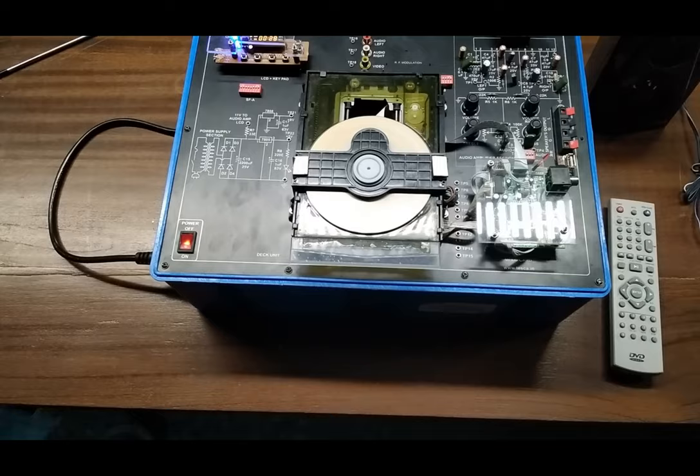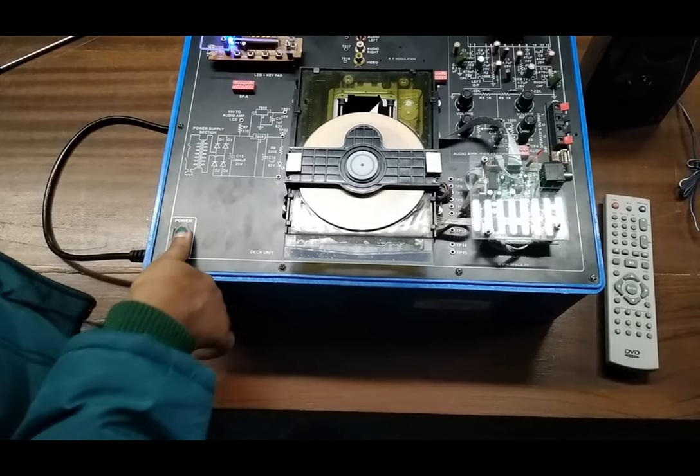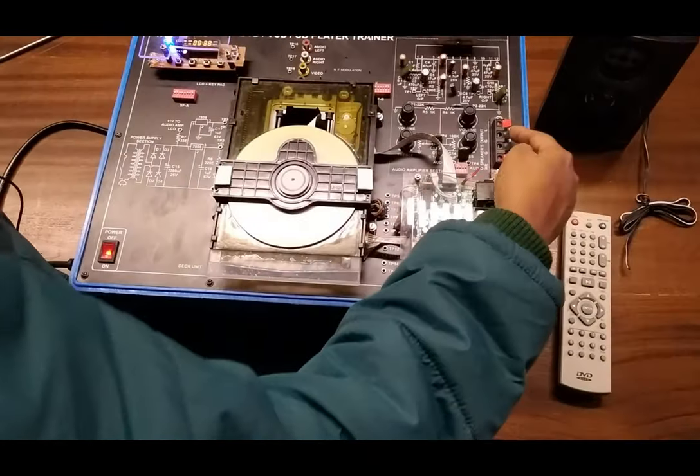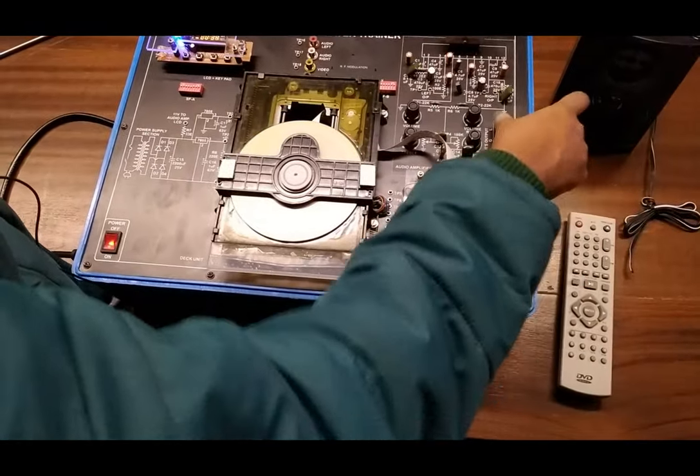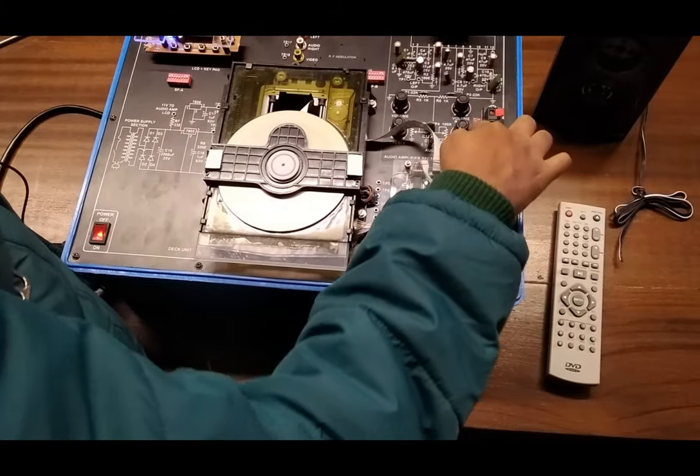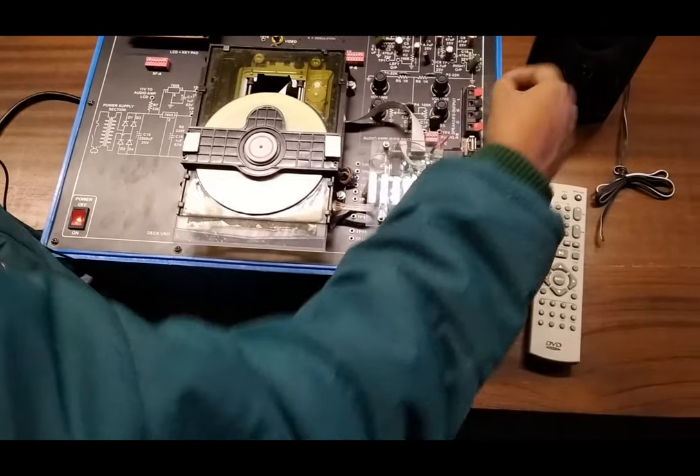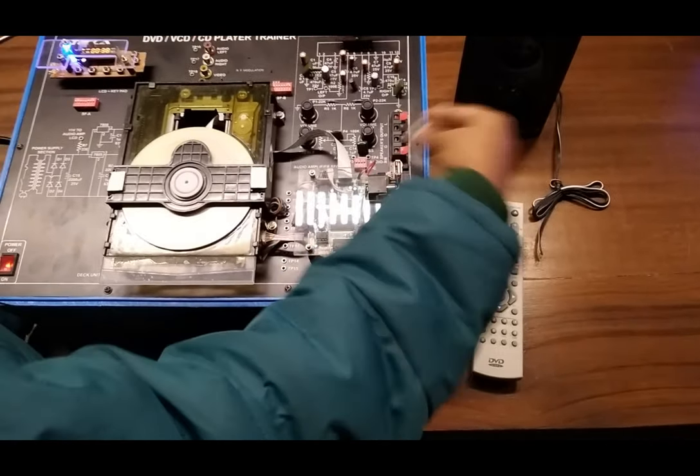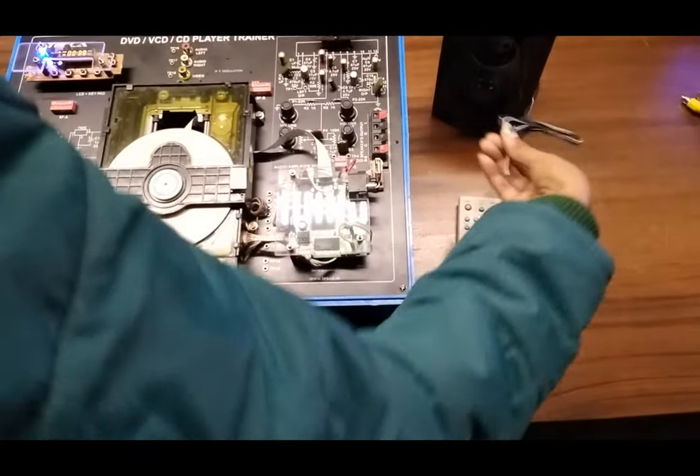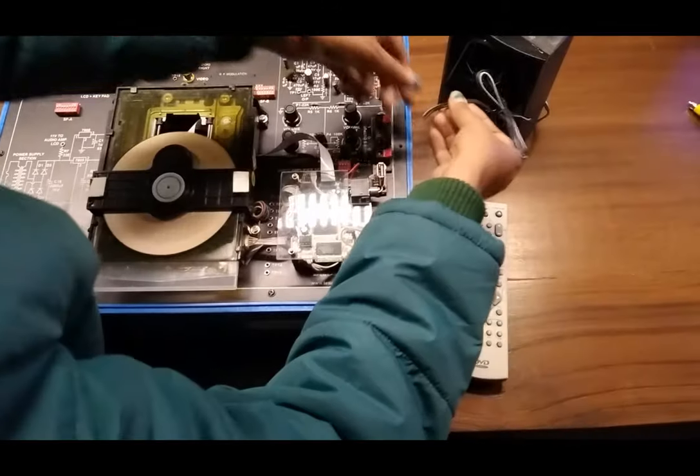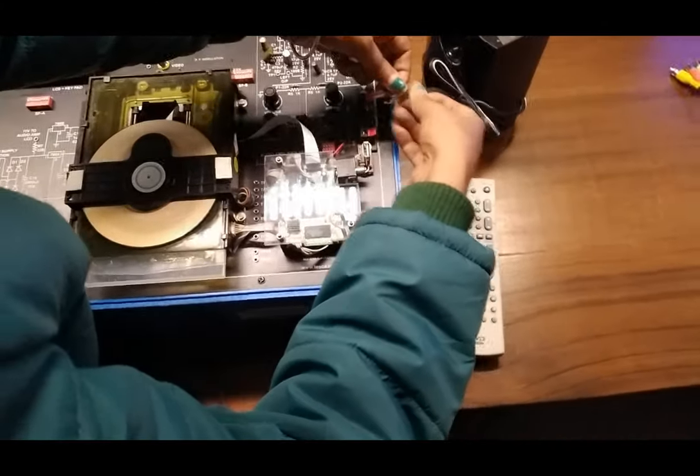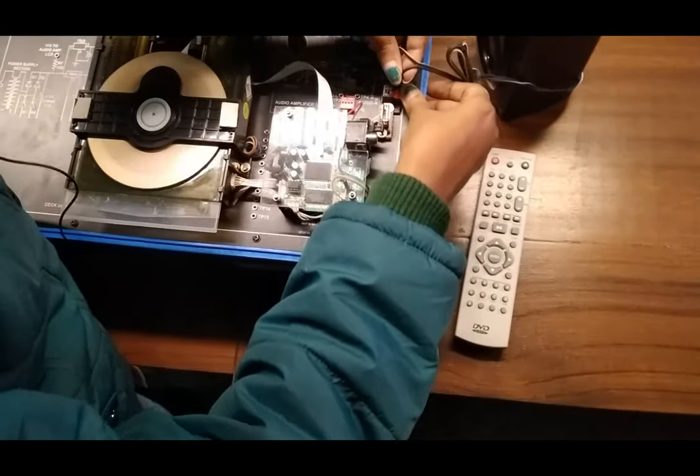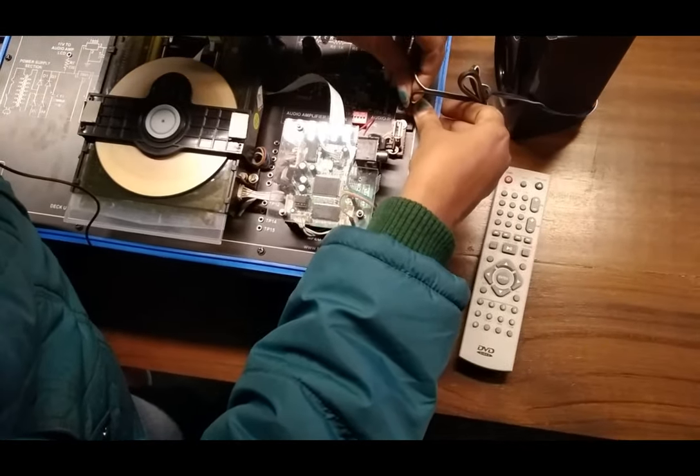For this we need to connect an external speaker to this speaker output section. This is the left one and this is the right one, so I am connecting the speaker to the right side.